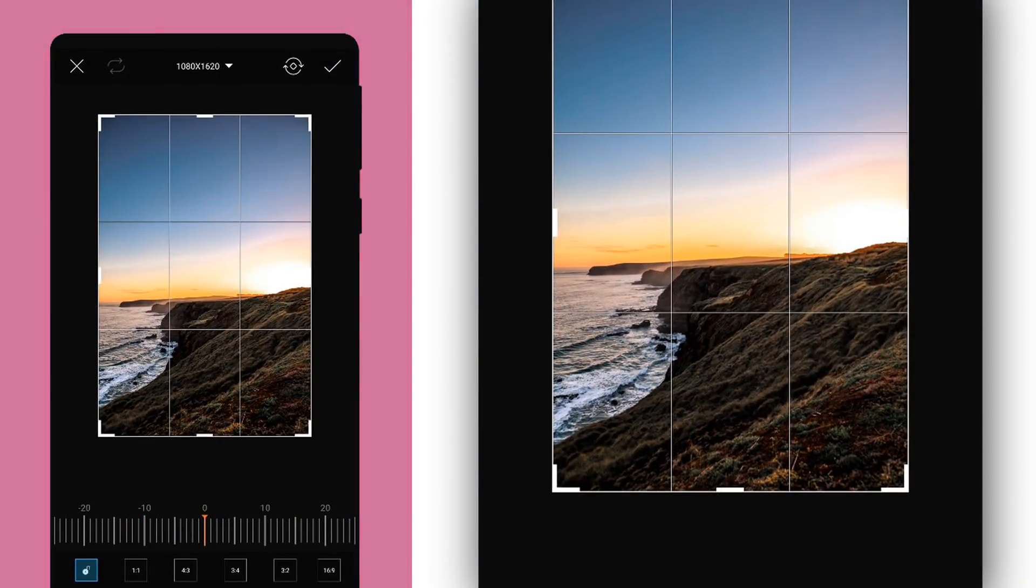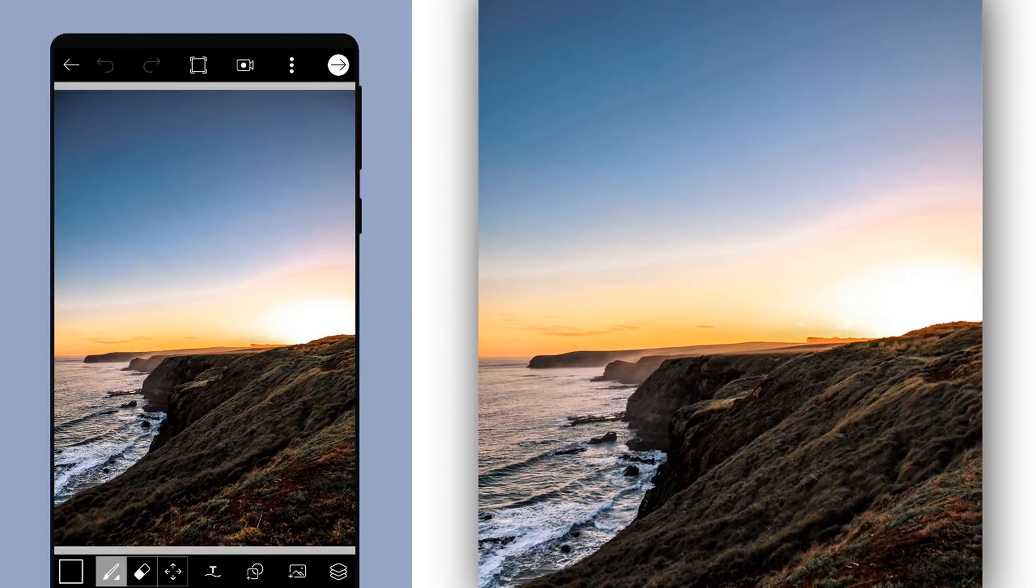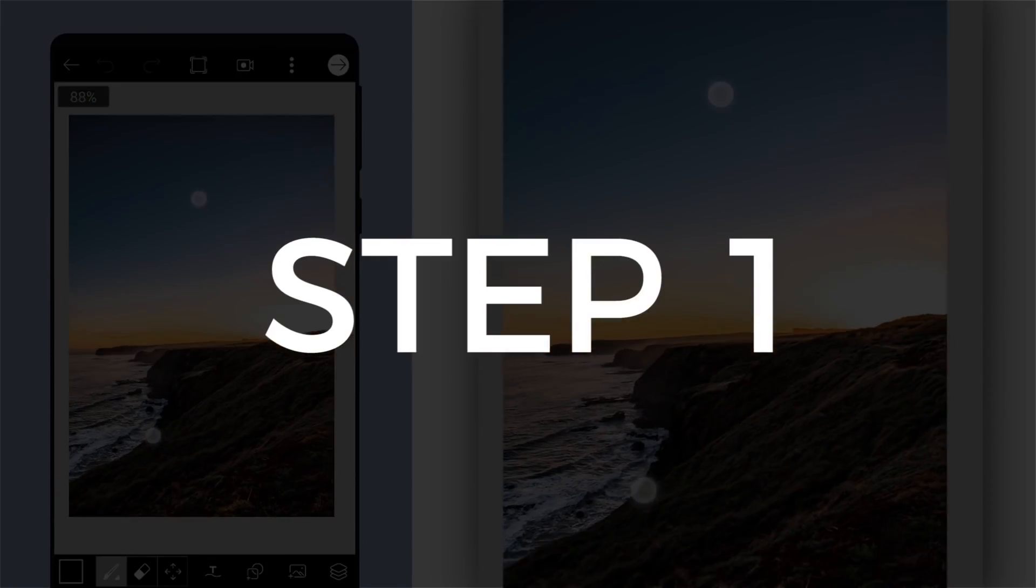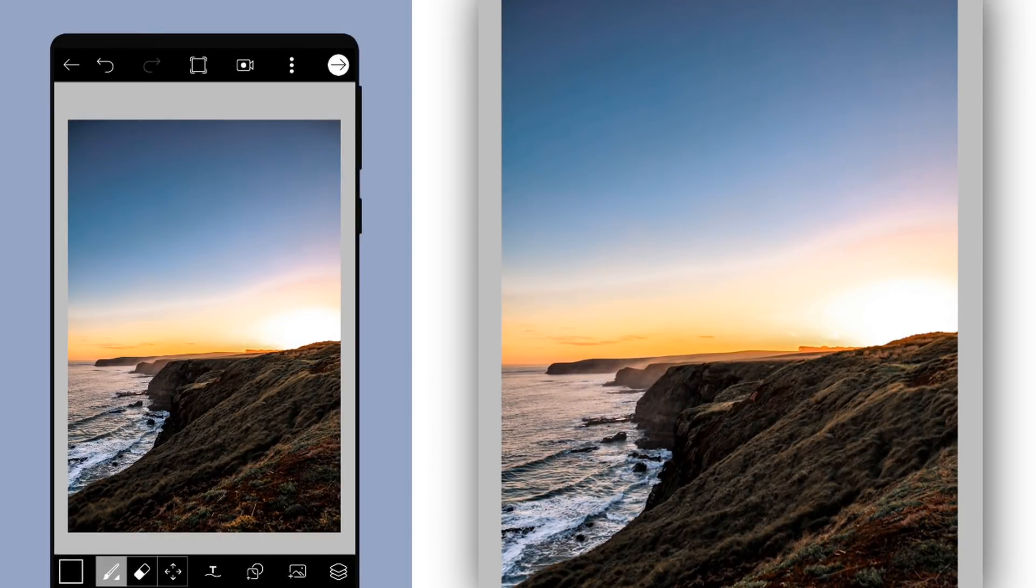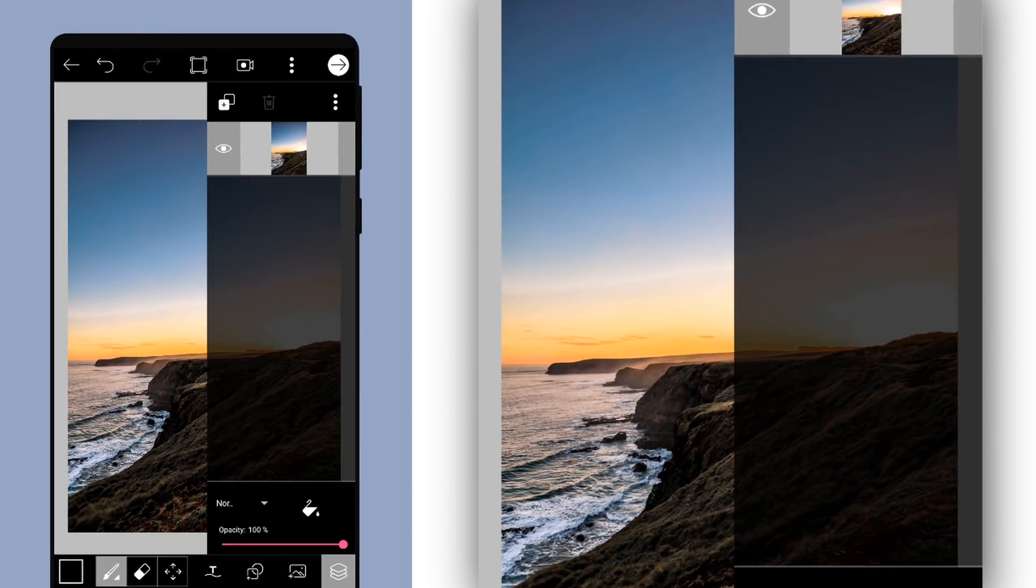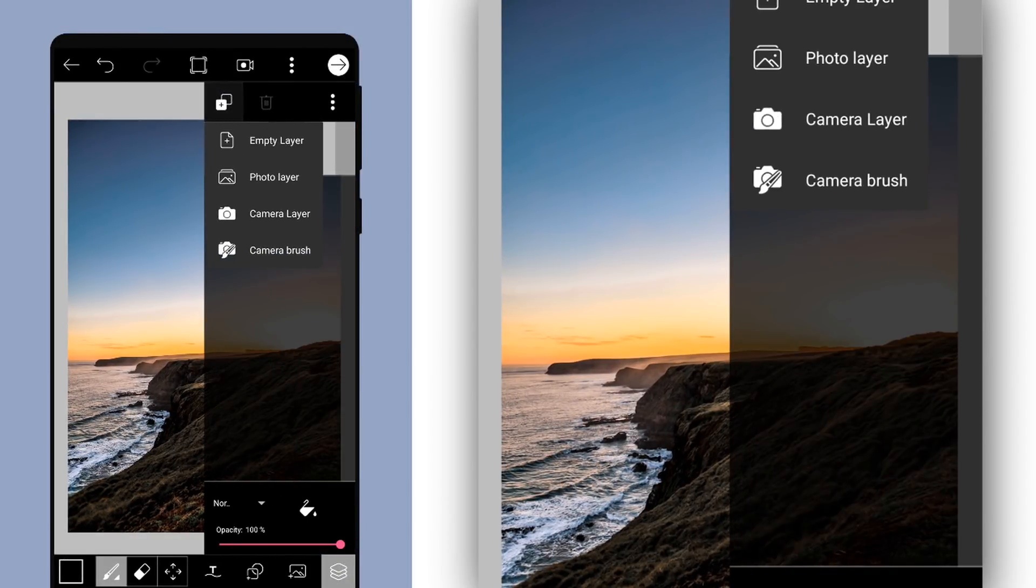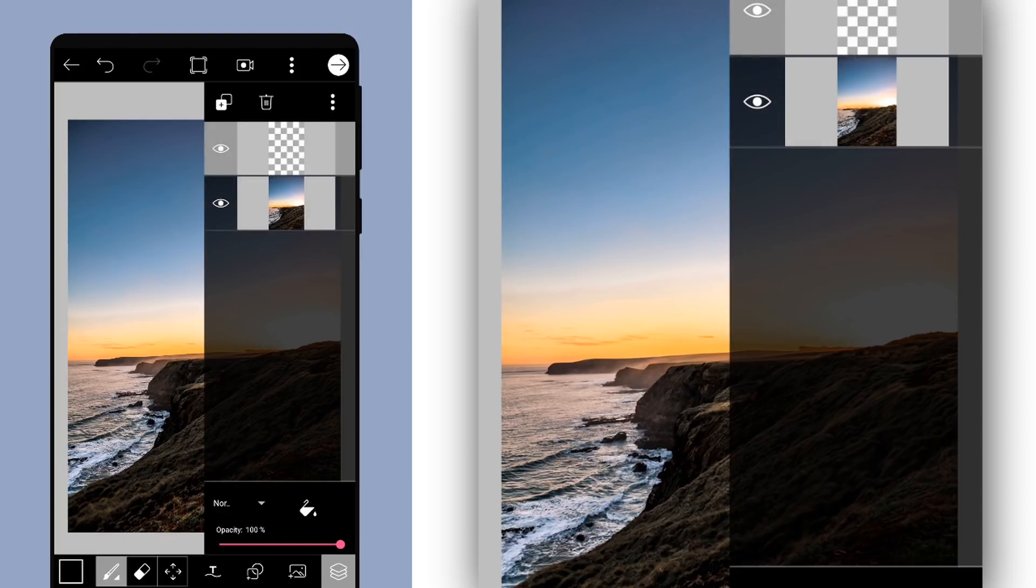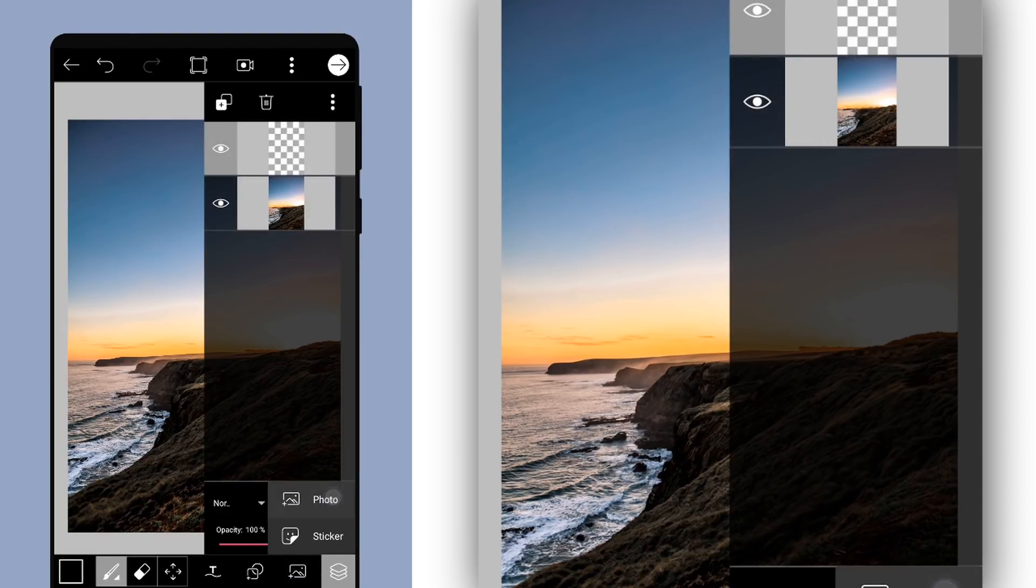So quickly open Pixart application and select your background image. Step number one: create a new layer and add any image which you like but it has some sky, clouds, stars because you are replacing the sky.